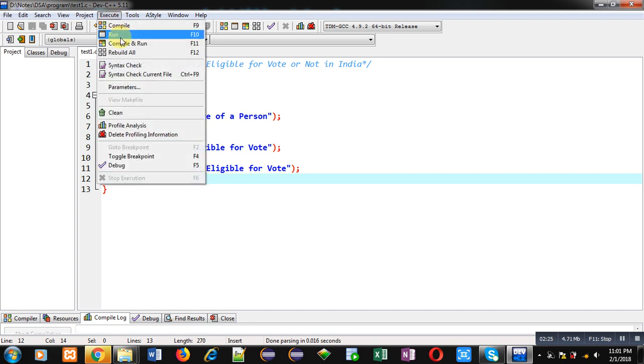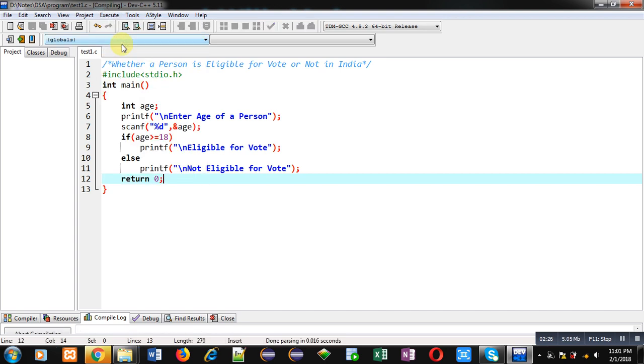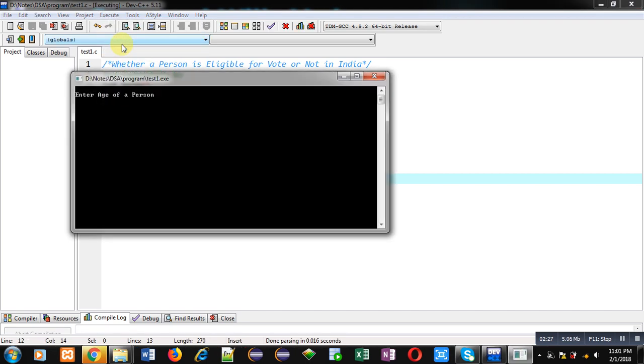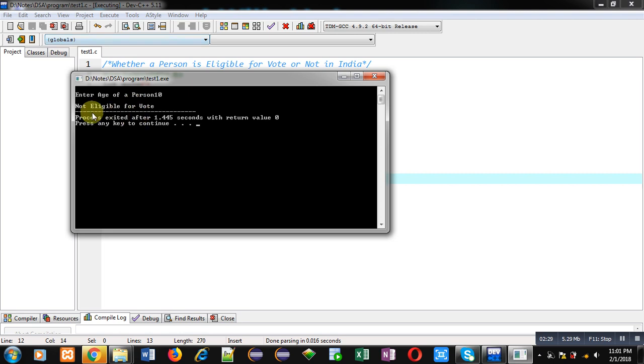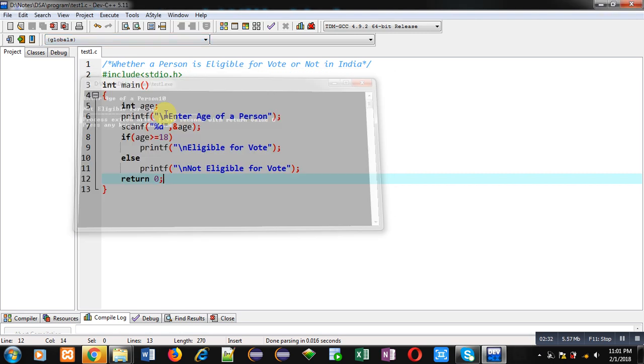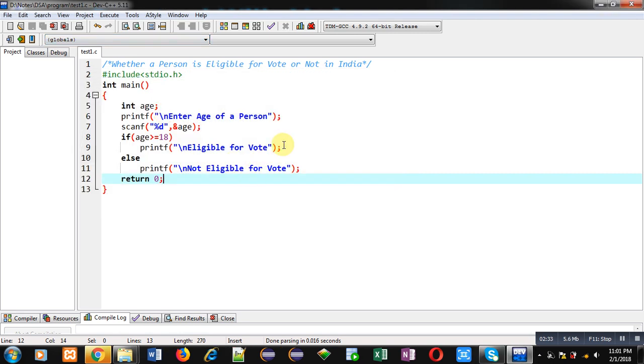Again I am executing this code. If I enter 10, you can see it is showing not eligible for vote.